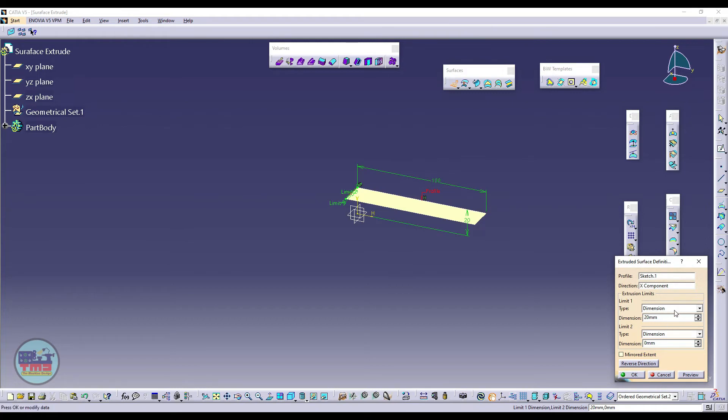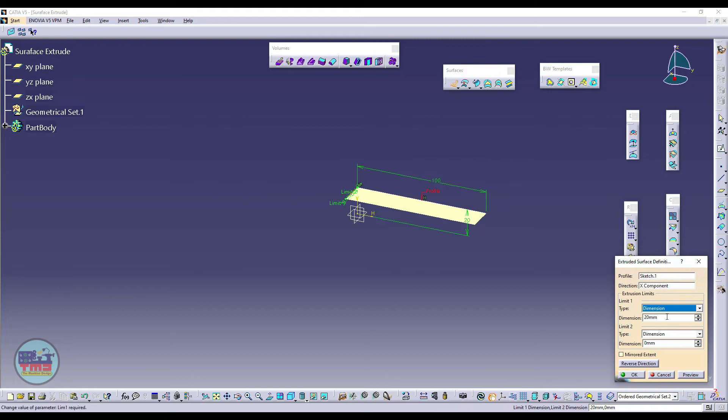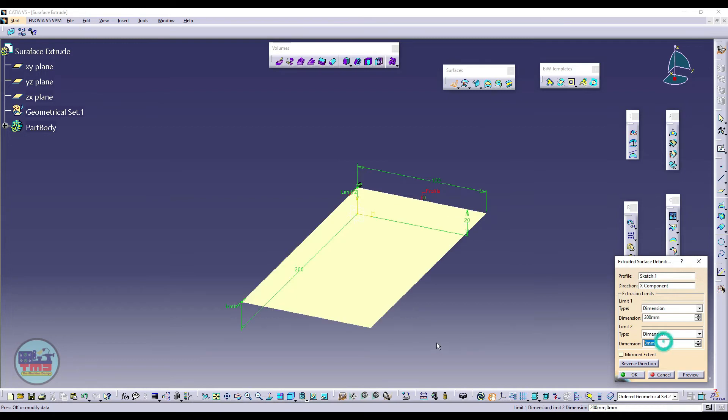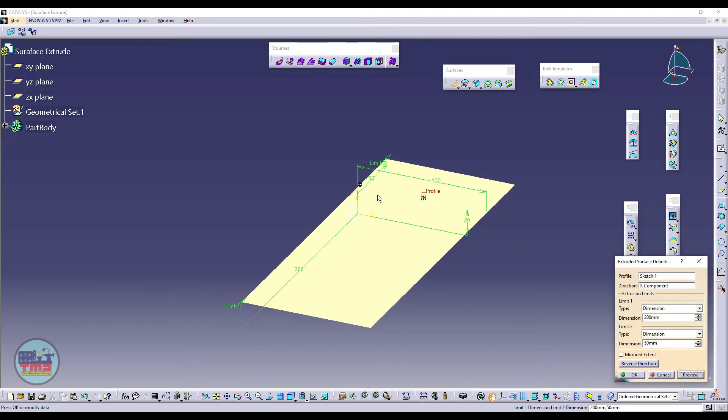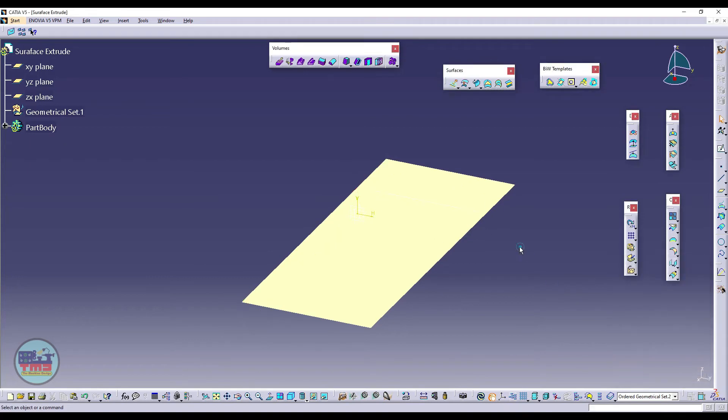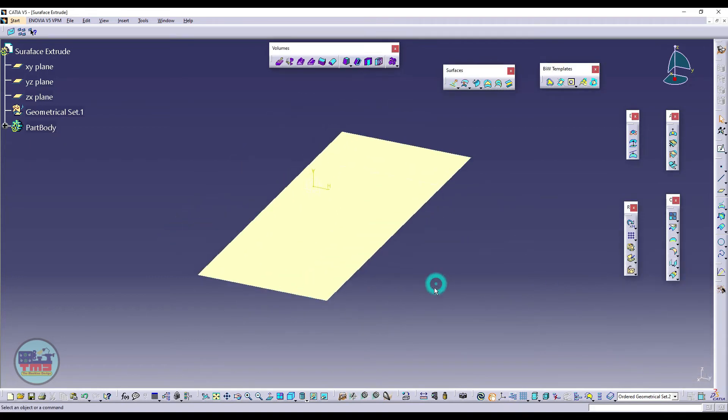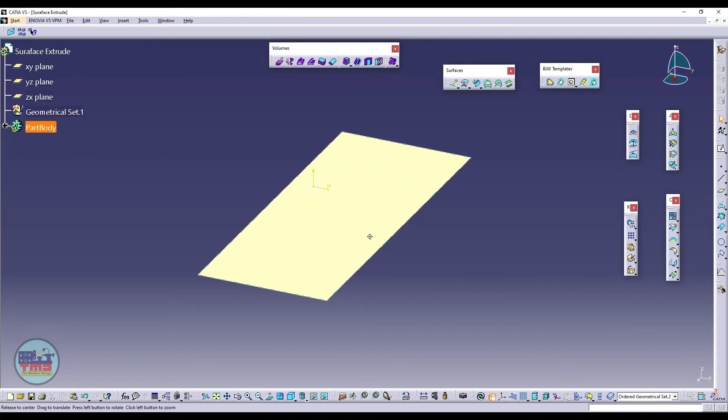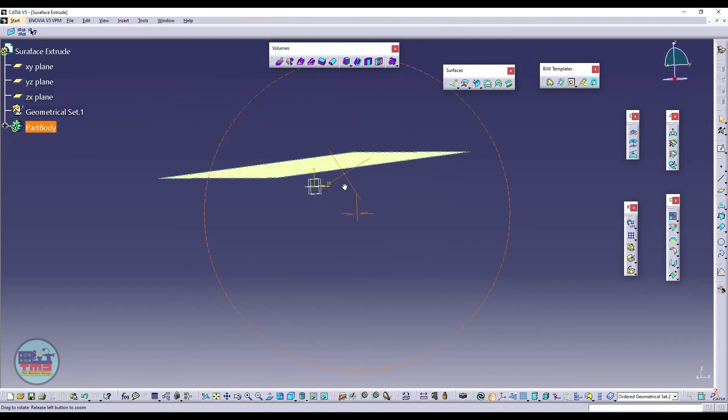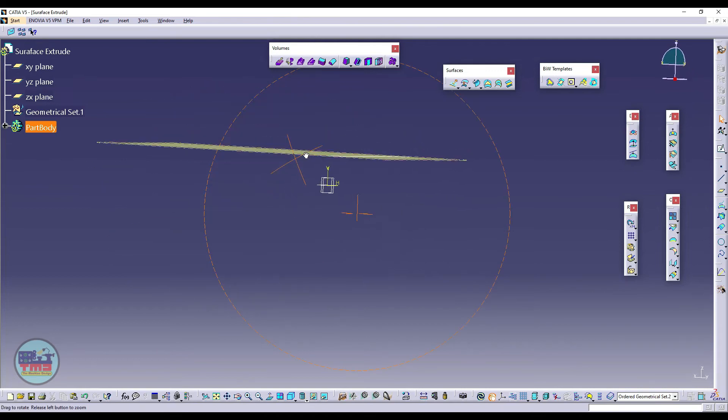Then I will give a limit. We can give limit like dimension or up to element. We have no other element, so we will just create dimension like 200mm. And Limit 2, if I want to create in extending another direction, I will give like 50mm, and preview, then okay. So now I have extruded a simple line into a surface. This is a straight surface.